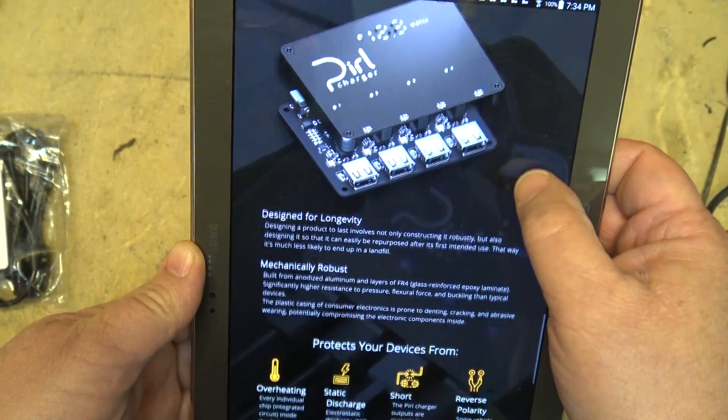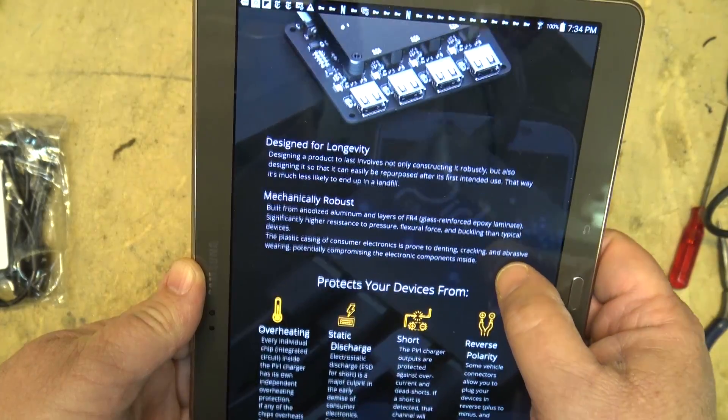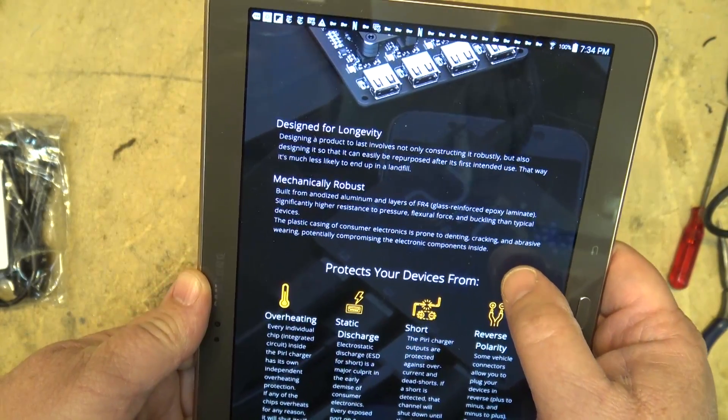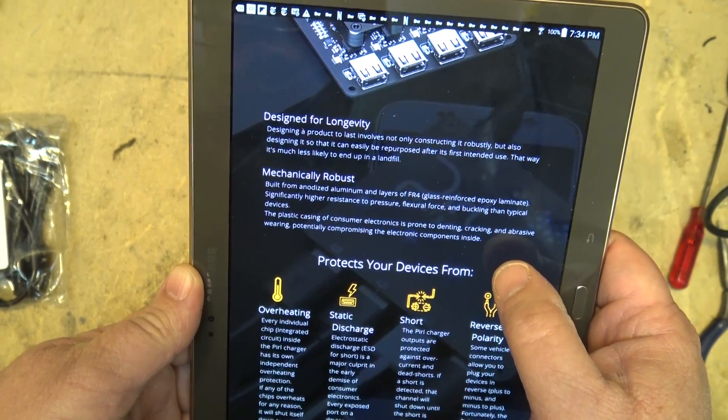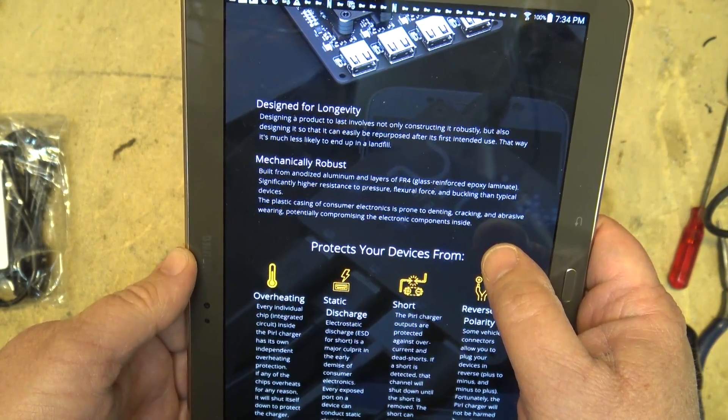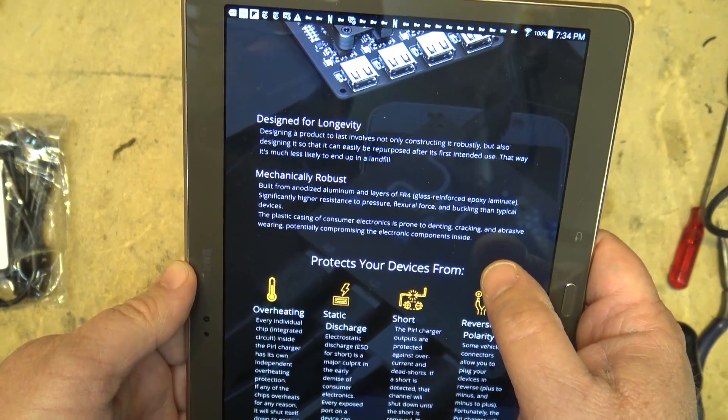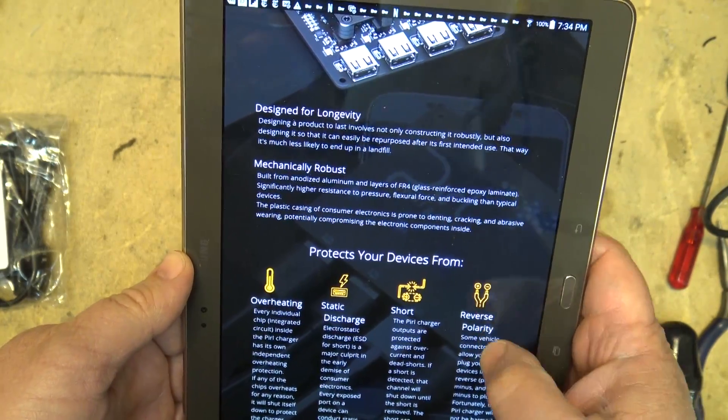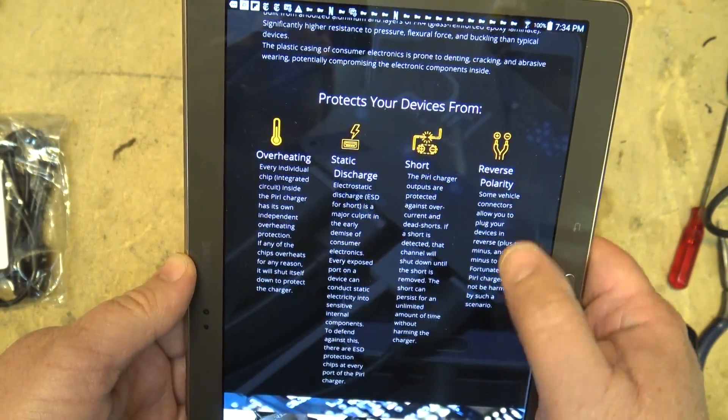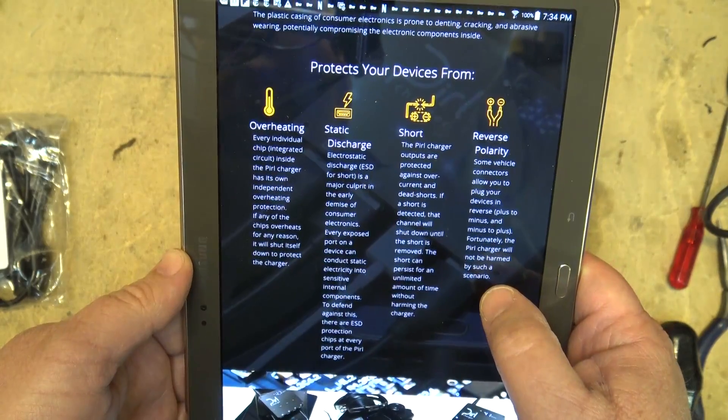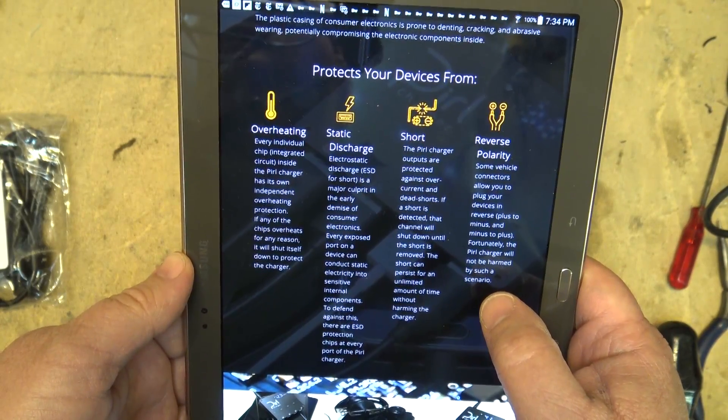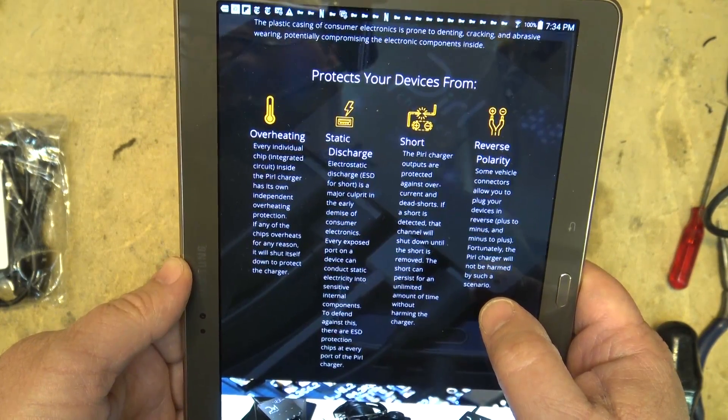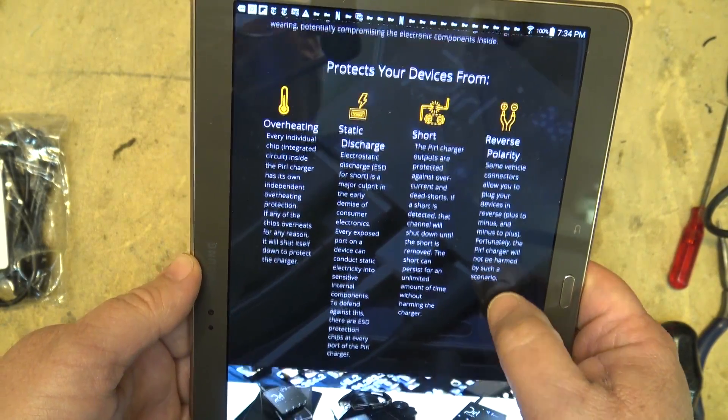As we continue to look at the specifications here, this is all your devices, right? Short circuit protected. Static discharge protected. Protected from overheating. Protected from reverse polarity. Built on an anodized aluminum and four fiberglass board. Here's all the specifications you can read here.